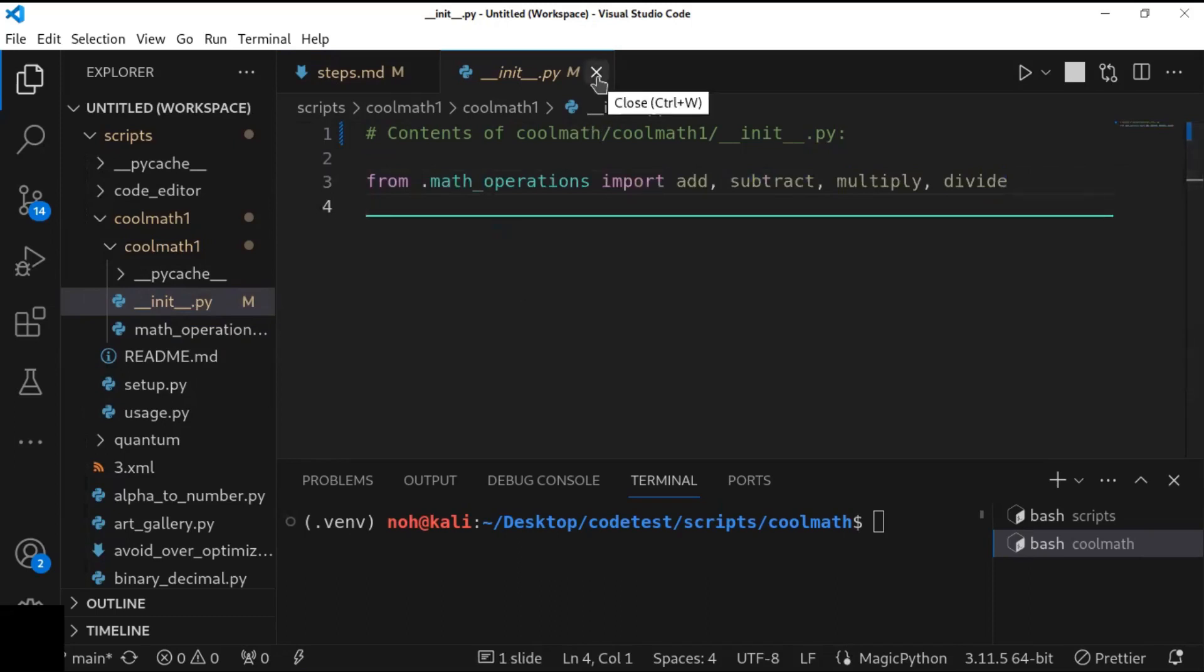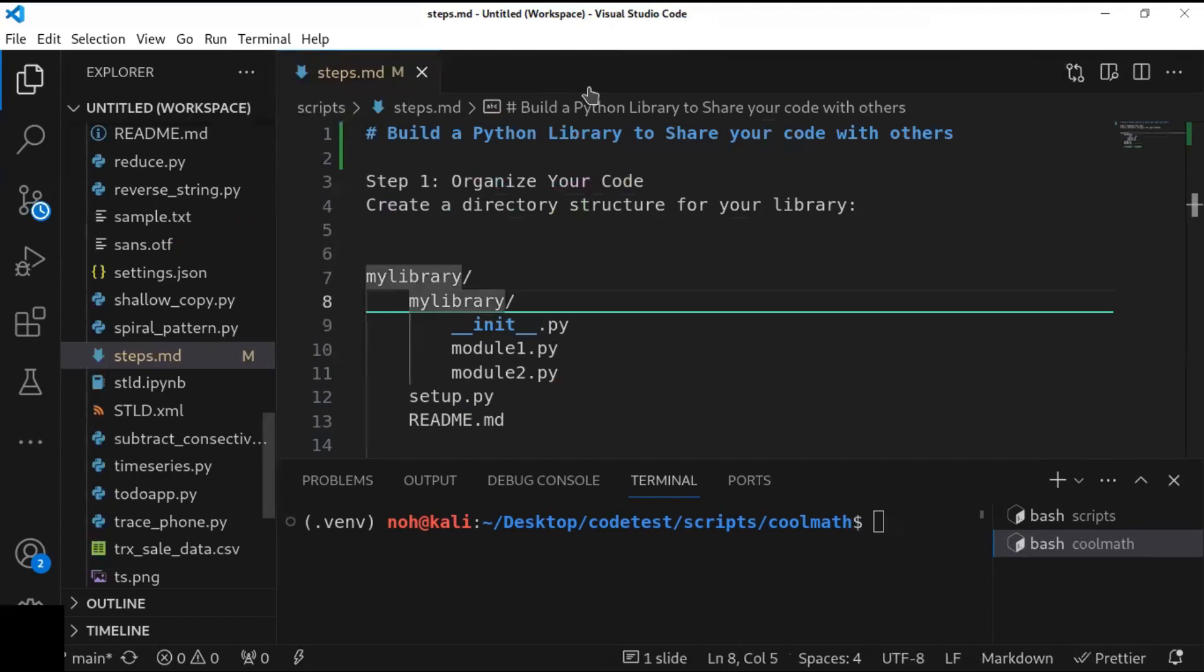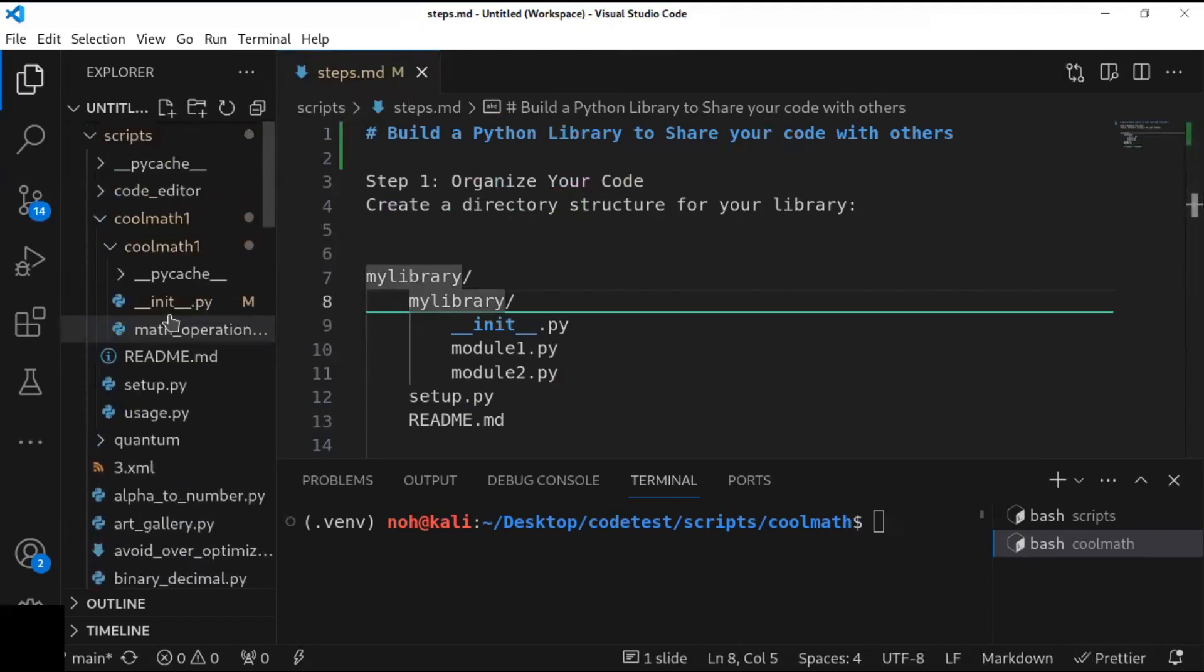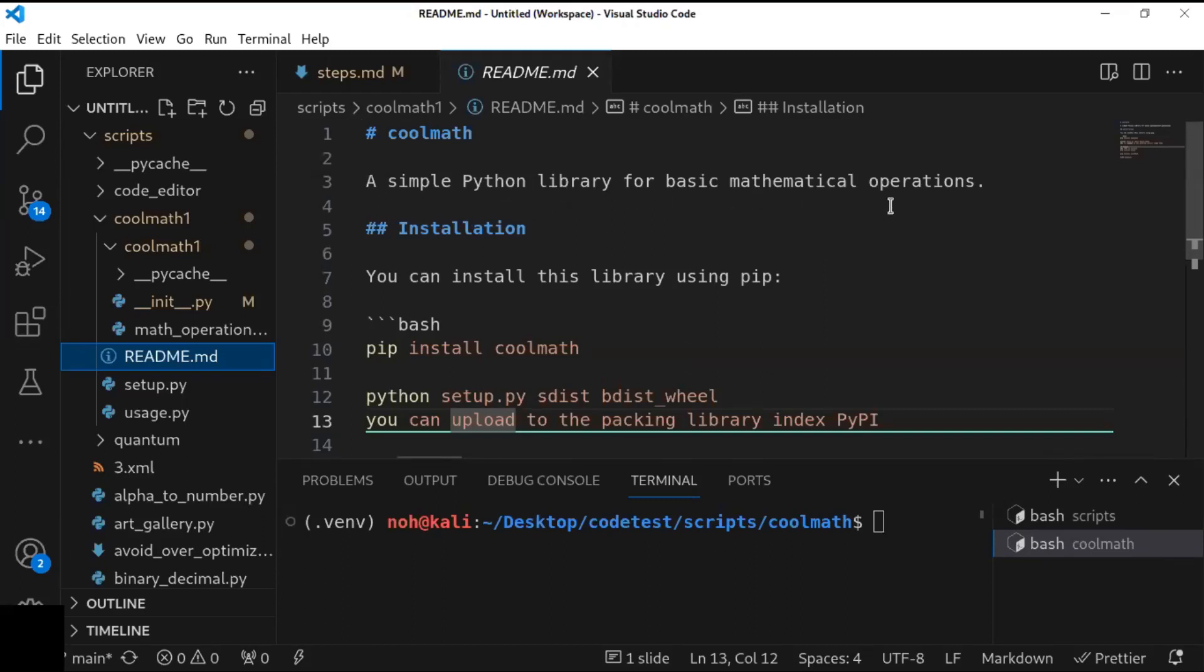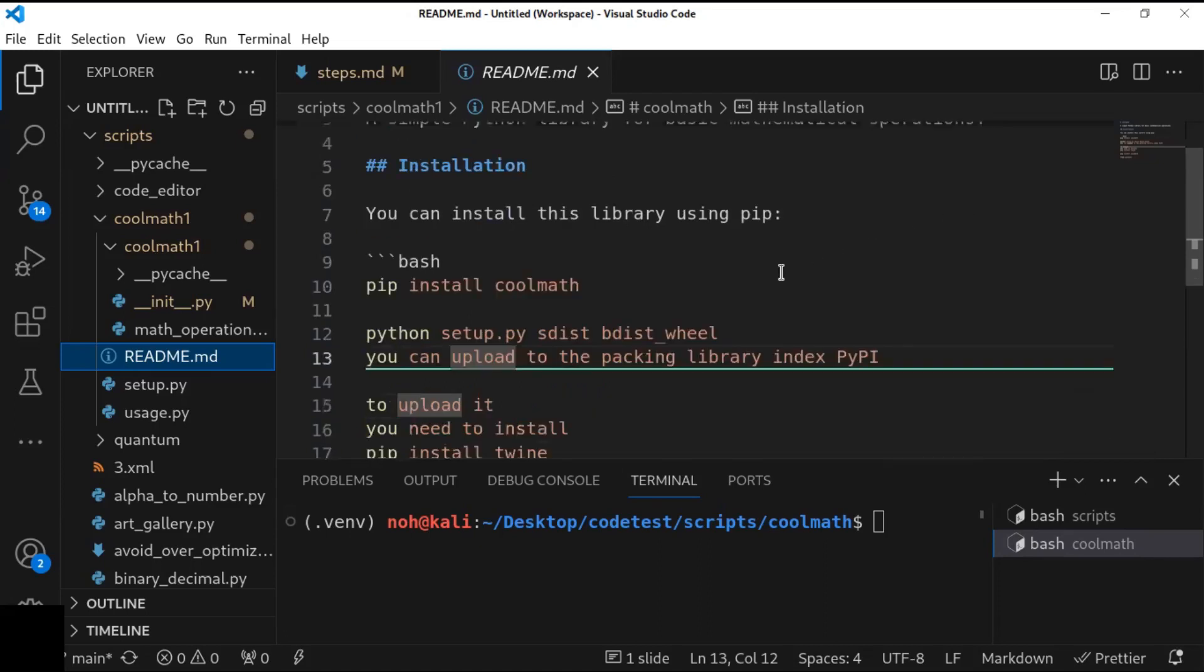Once you finish this, you can go to the README. README is very important. So you have to define all the necessary information, or you have to organize the documentation that provides full information about your package. Simple, for example, in this case, simple Python library for basic mathematical operations. This is the definition of the package. And you can put the installation step, how people could install your library once you share it with others.